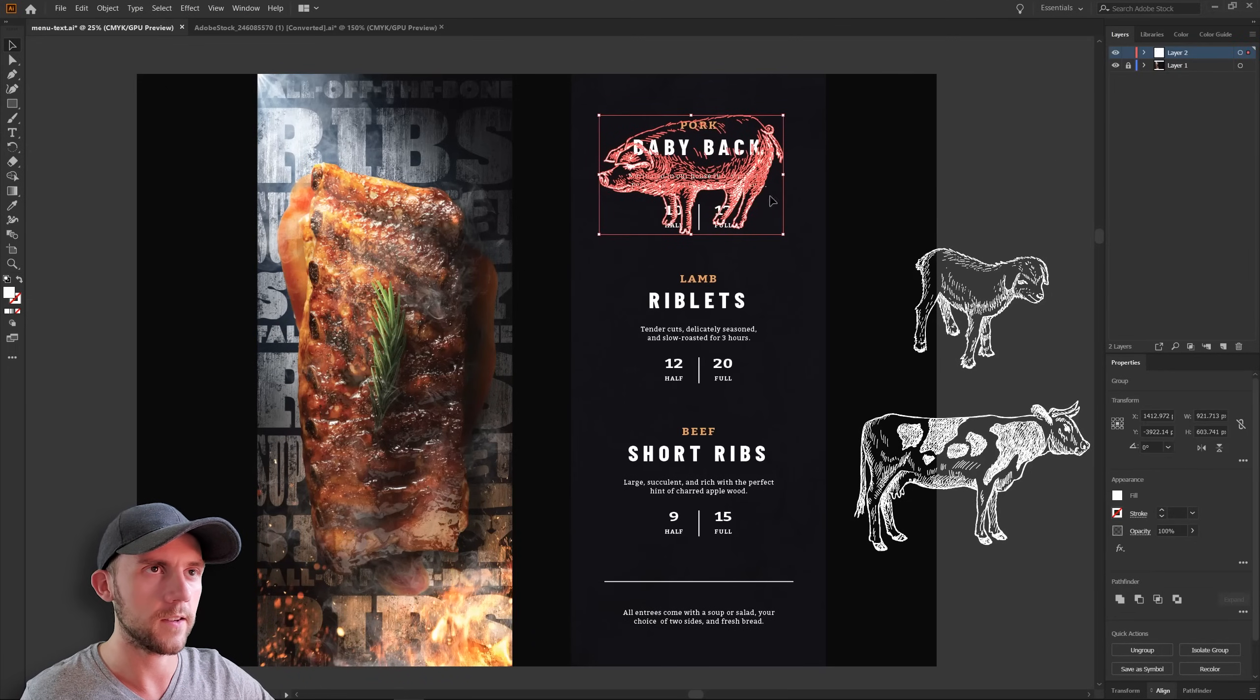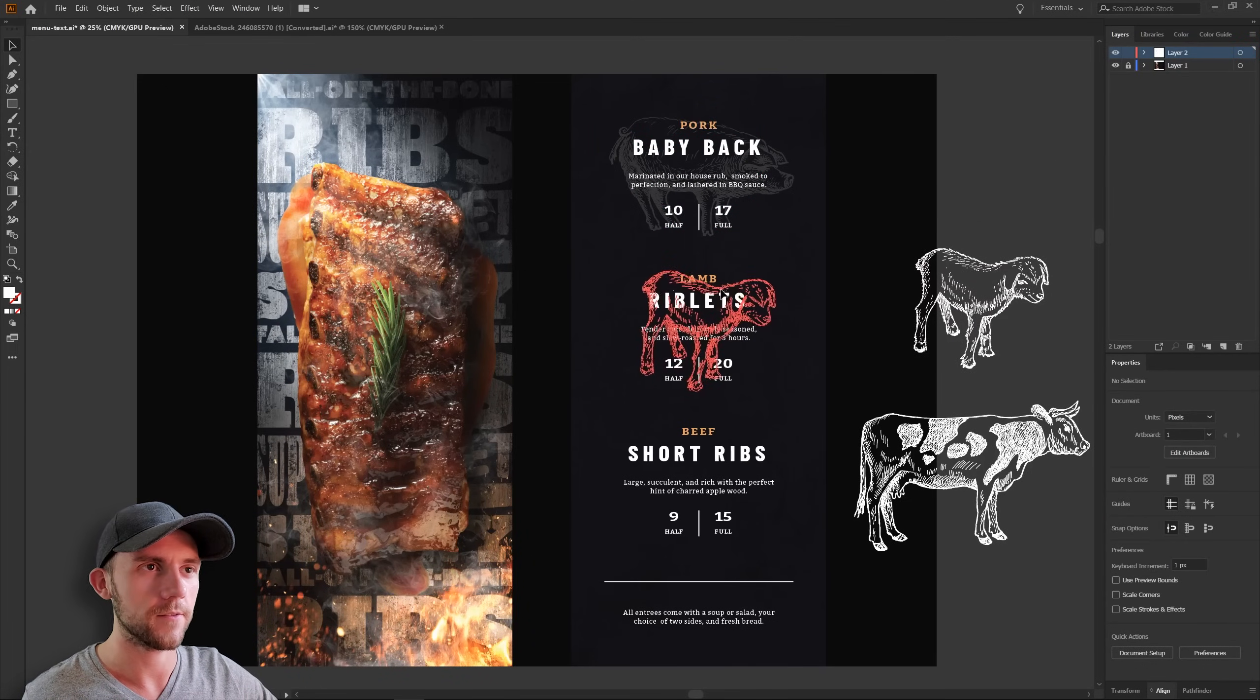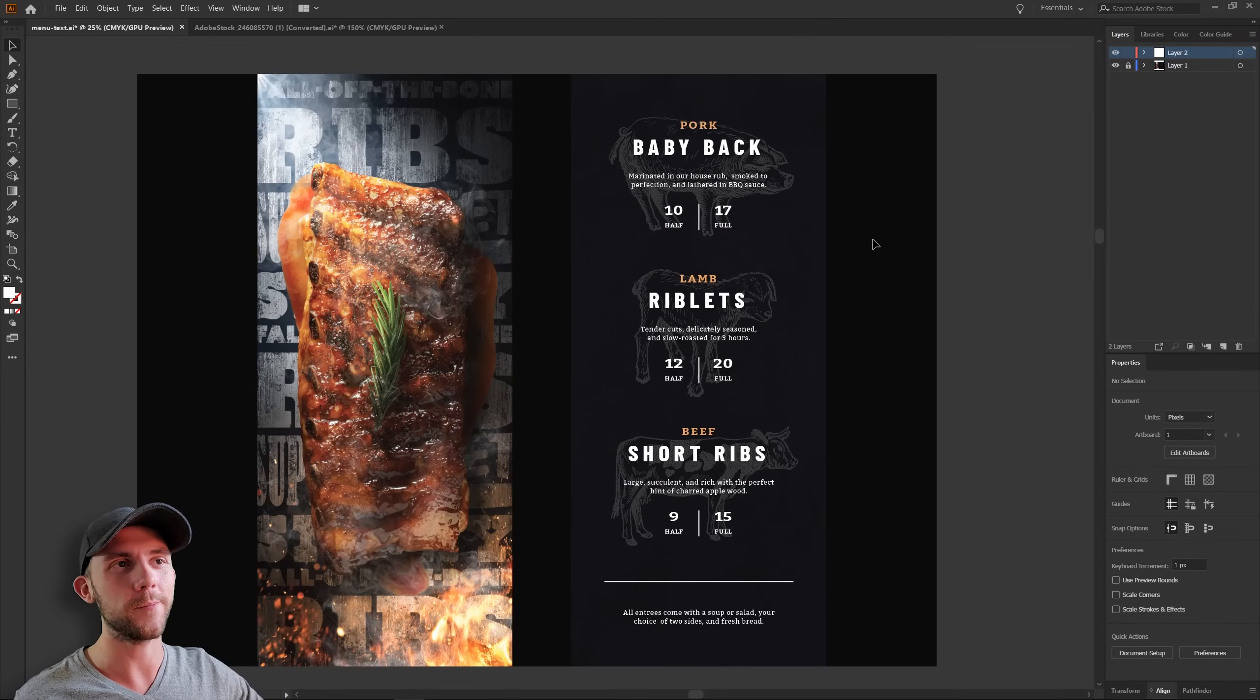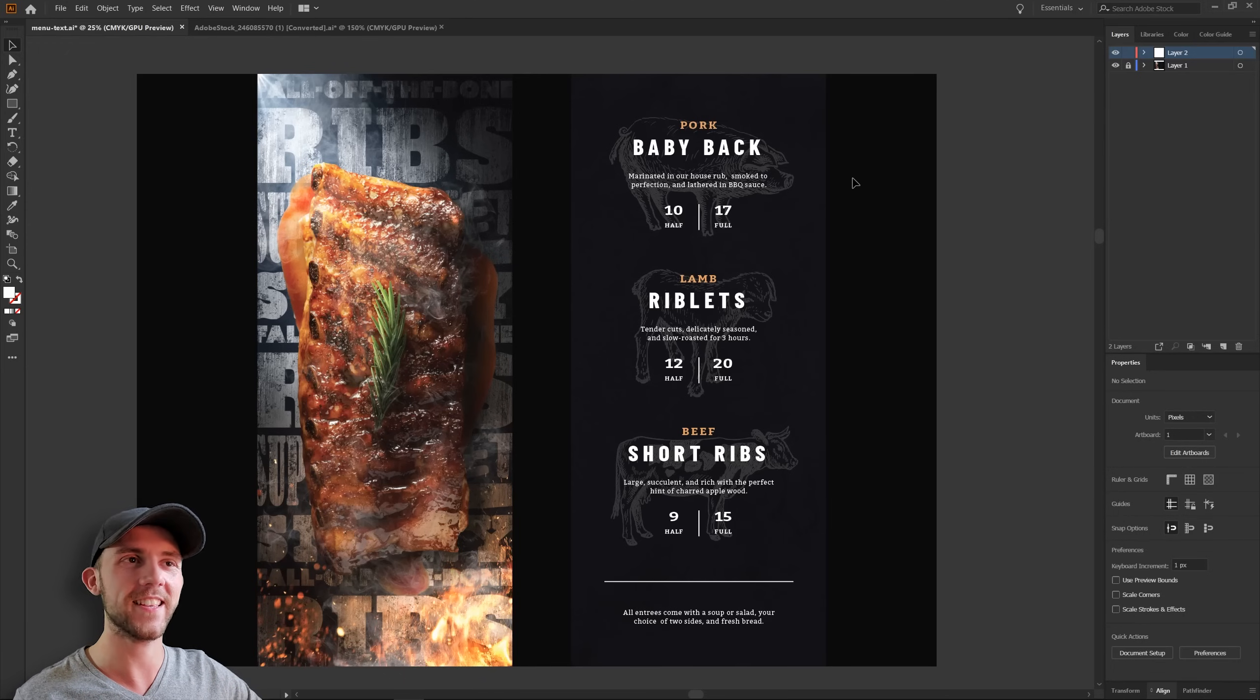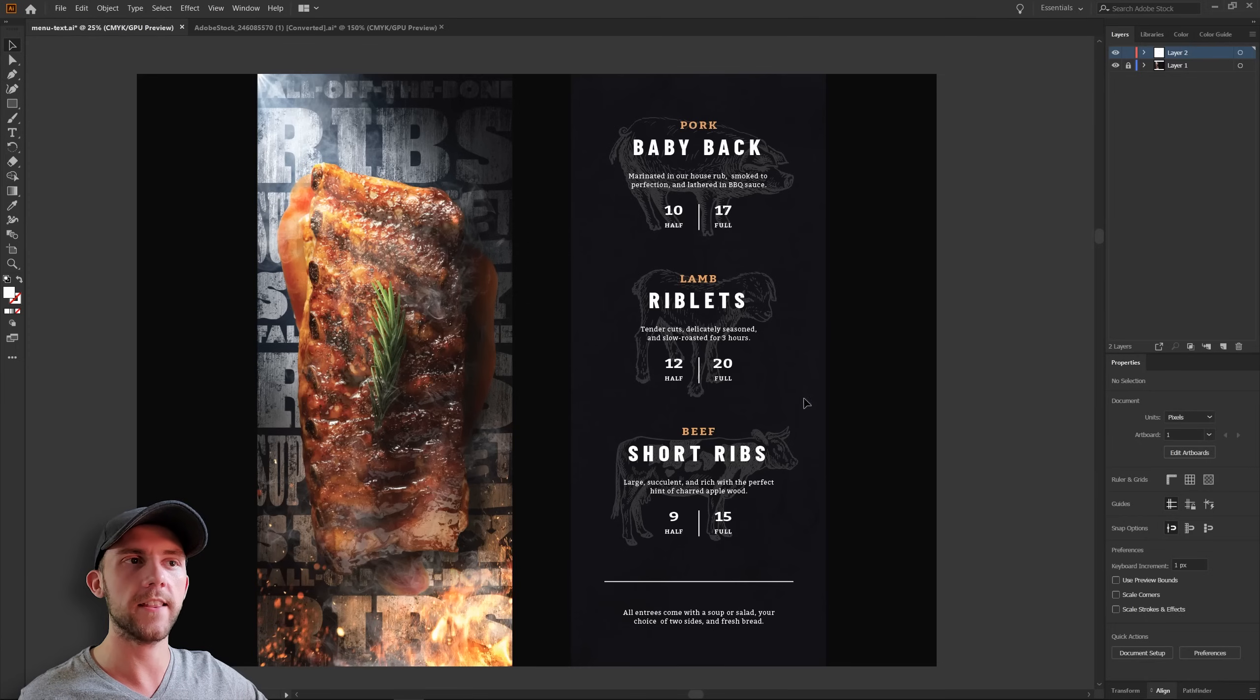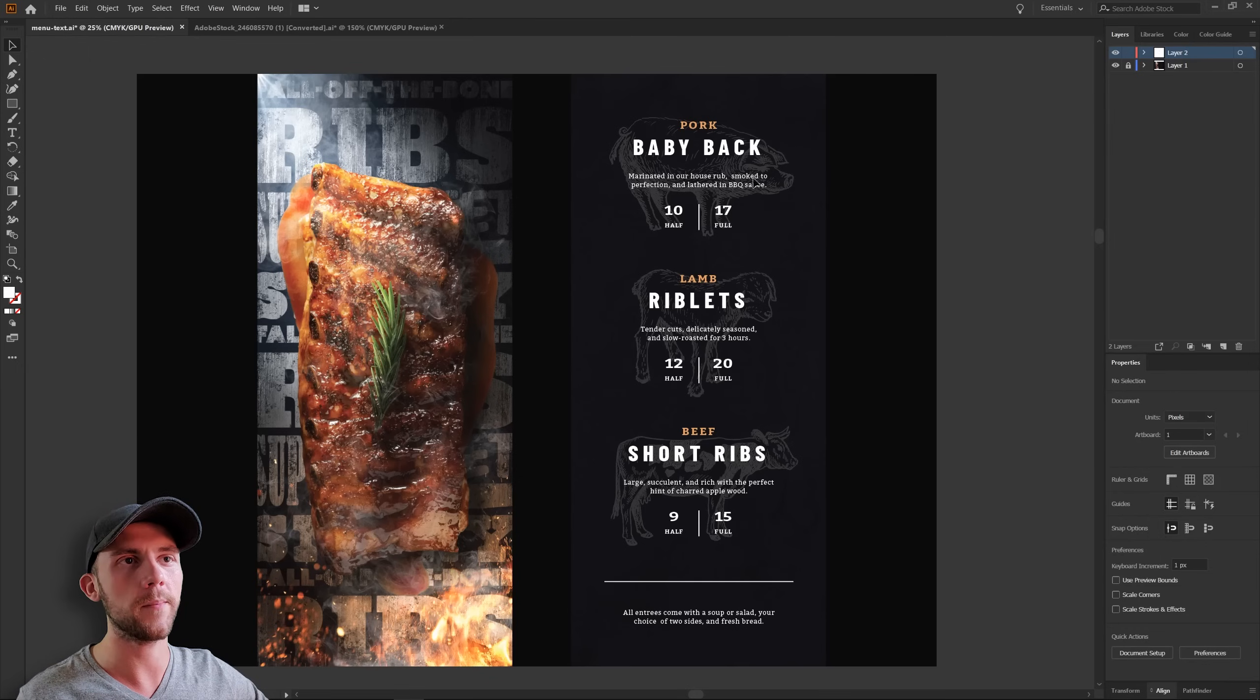We can just place those right there and lower down the opacity. And I really just think that helps give some nice visual interest to the page, and it can even help the customers be able to identify these different items more easily, because it literally has a big picture of the animal right there. Now that we've added those though, we might want to bolden up the descriptions of these items a little bit, just so we make sure people can read them.